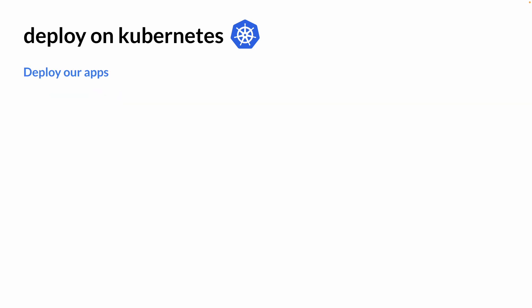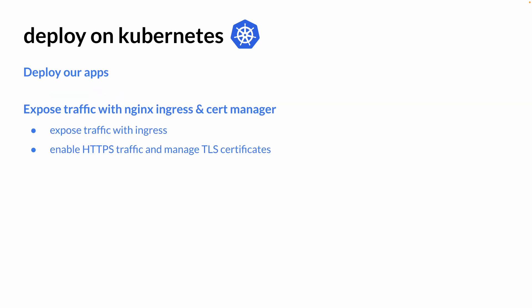Then we can deploy our apps, expose traffic with Nginx Ingress and Cert Manager that would enable HTTPS traffic and manage TLS certificates for us.